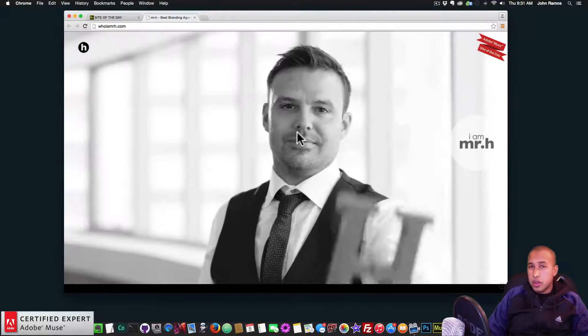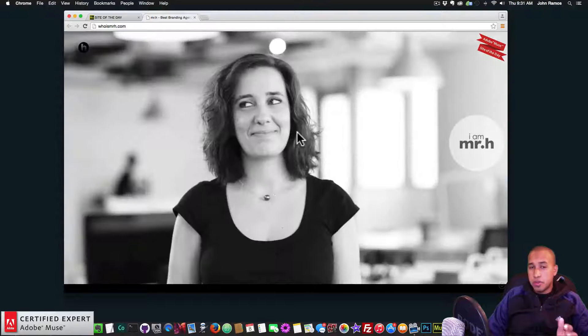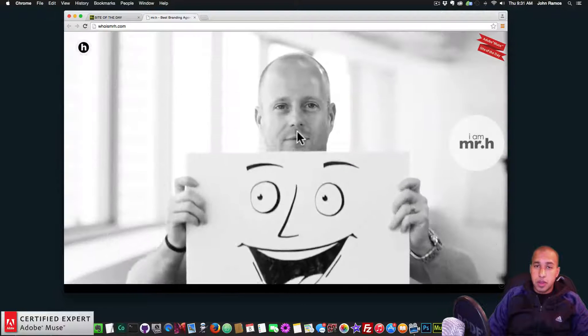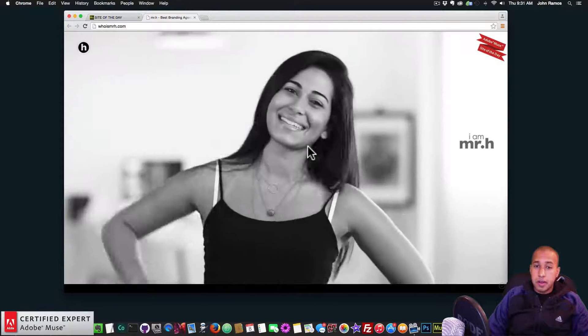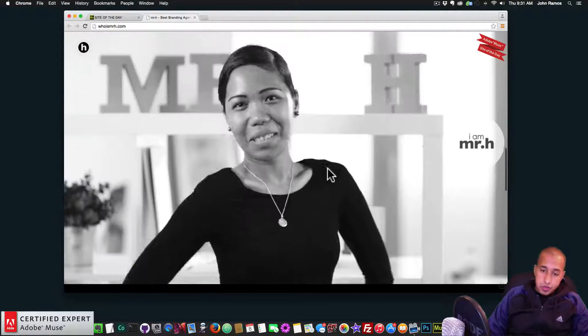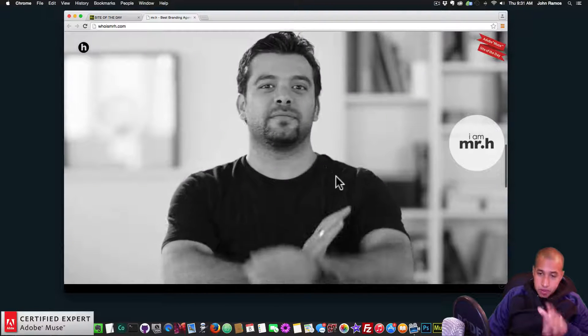We're going to use a combination of Edge Animate and Adobe Muse to create this effect, and we're going to use a widget from Muse Themes as well.